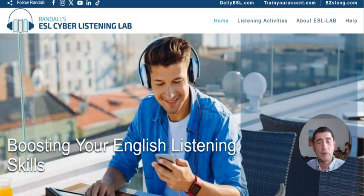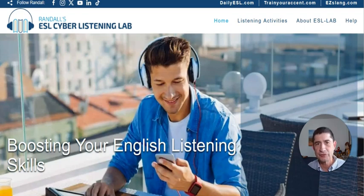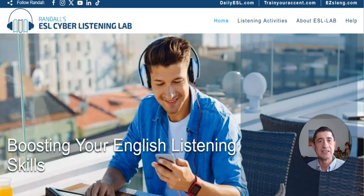Hi, I'm Randall from Randall's ESL Cyber Listening Lab, and I'd like to share with you a tip on how AI technologies are really having an impact on not only what I'm doing, but what many teachers and educators are doing around the world to enhance the development of their content.